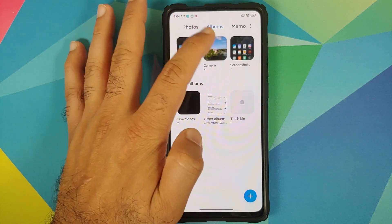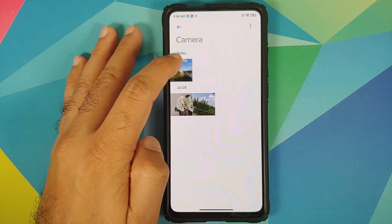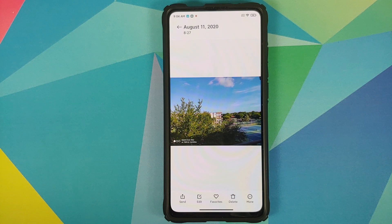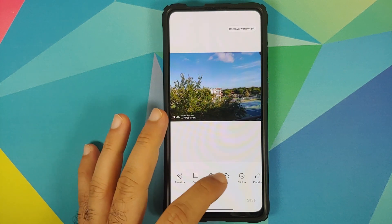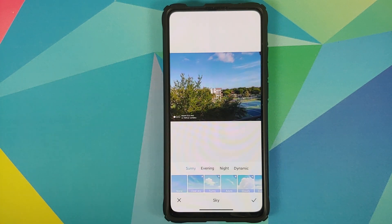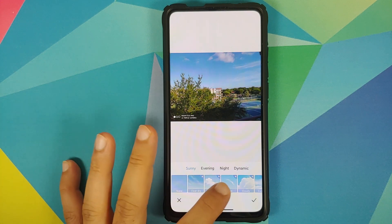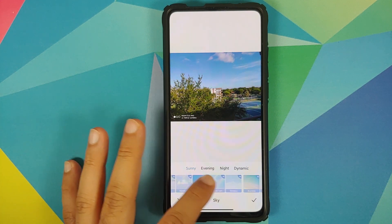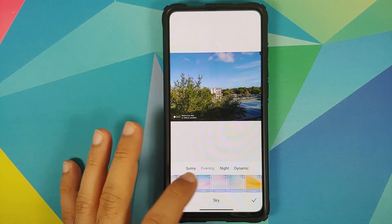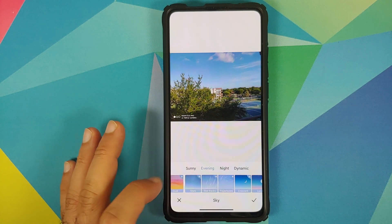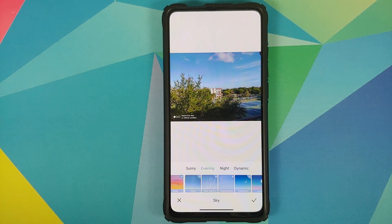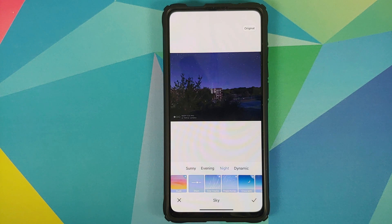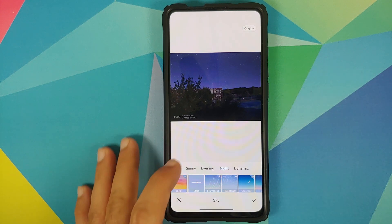Now let's go back into the Gallery application, into Albums > Camera. This is a picture I just took. If I go into Edit and then the Sky option — make sure you are connected to the internet — you can see a bunch of new filters. The one we're interested in first is the Stars filter.